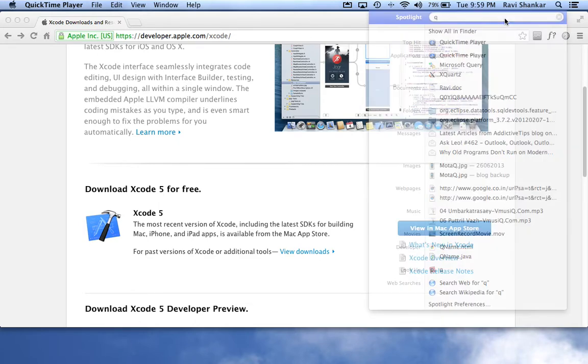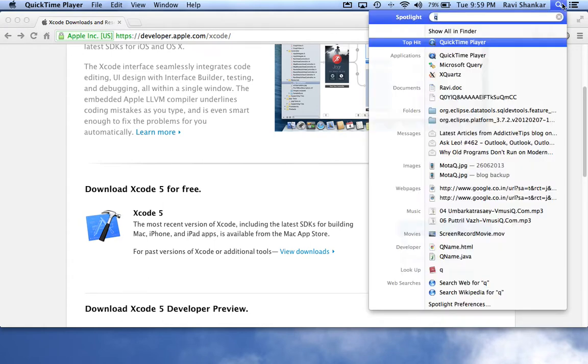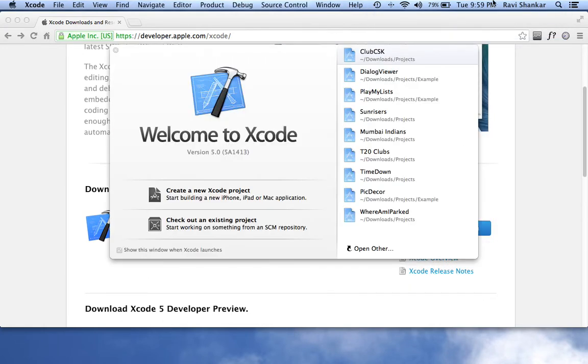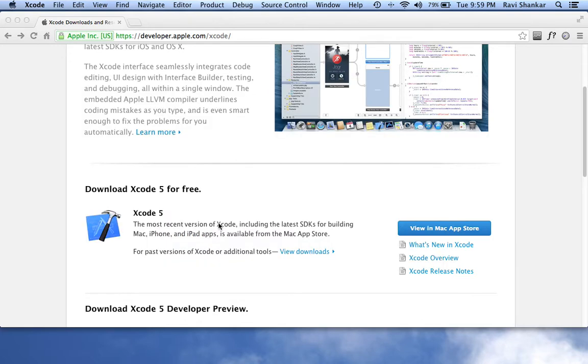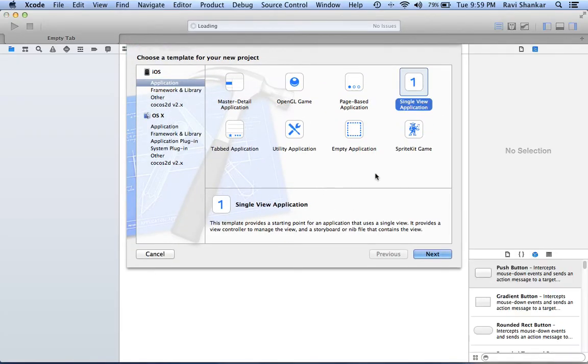So I'm just going to launch Xcode, and this is the welcome screen which you see in Xcode. Let me just create a new Xcode project.